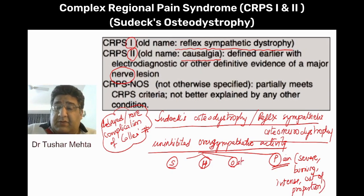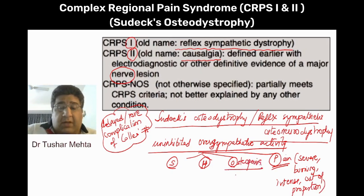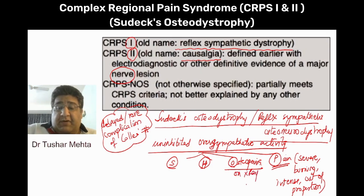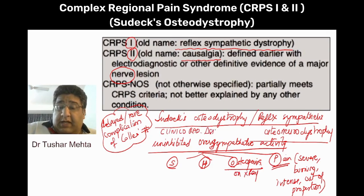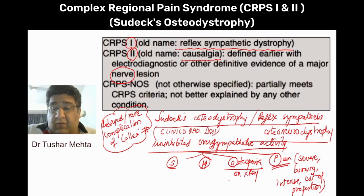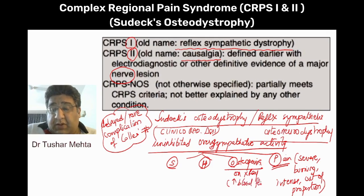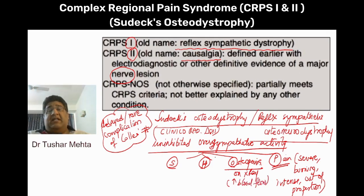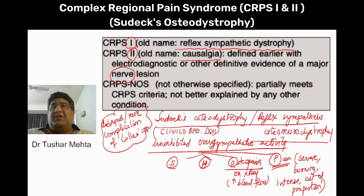The second thing you see is osteopenia on an X-ray. This is a kind of clinical-radiological diagnosis. You see osteopenia on an X-ray because of the exaggerated blood flow. In the question, you had decalcification — that was basically osteopenia, again because of excessive blood flow.